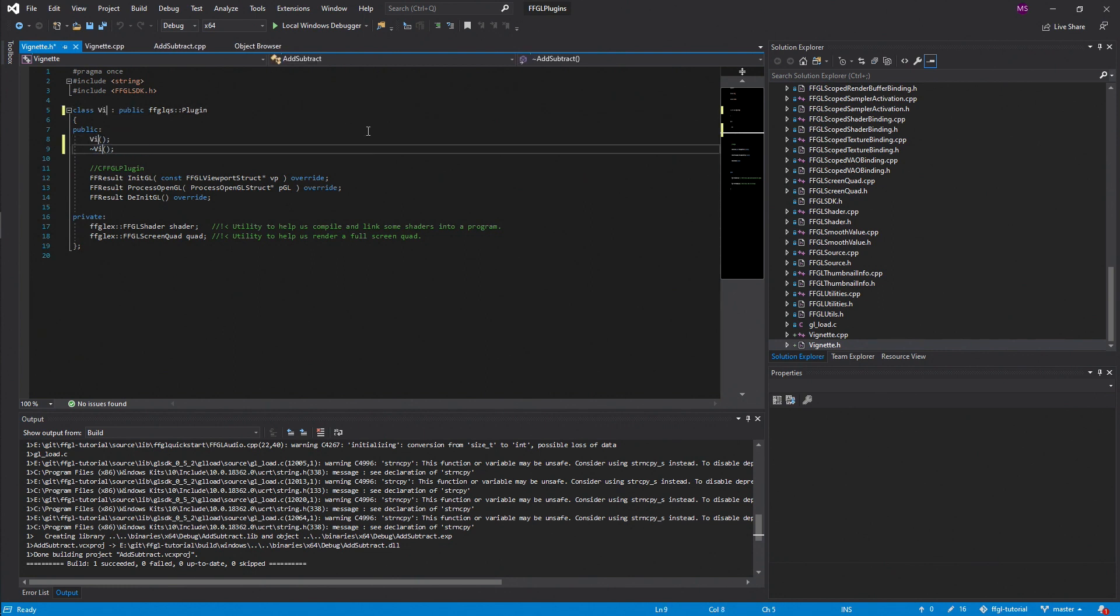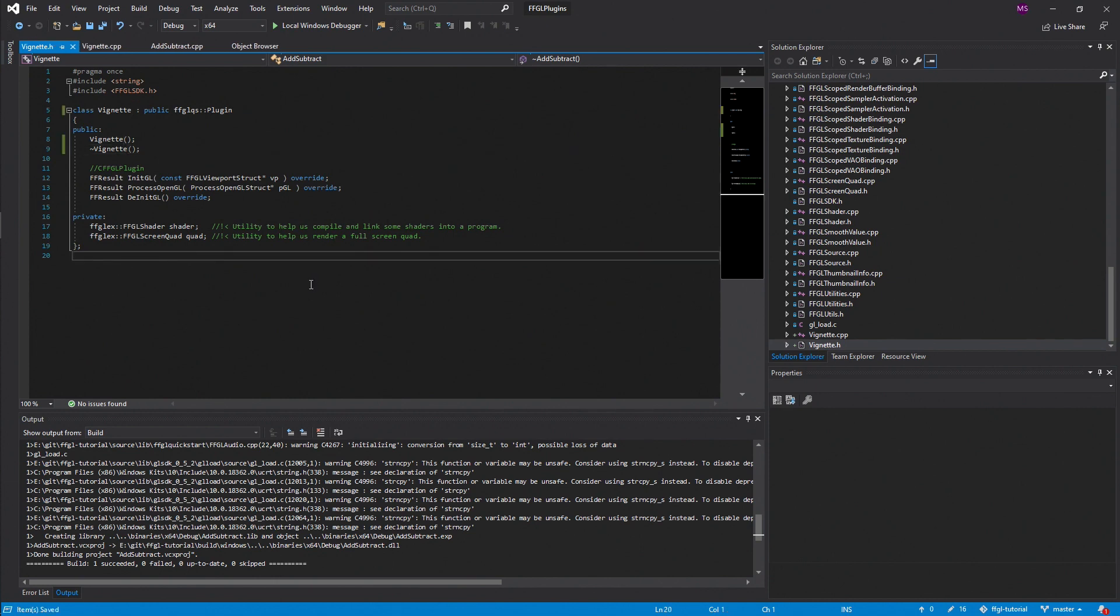Then in the C++ file we can change the unique ID and give your plugin a description.